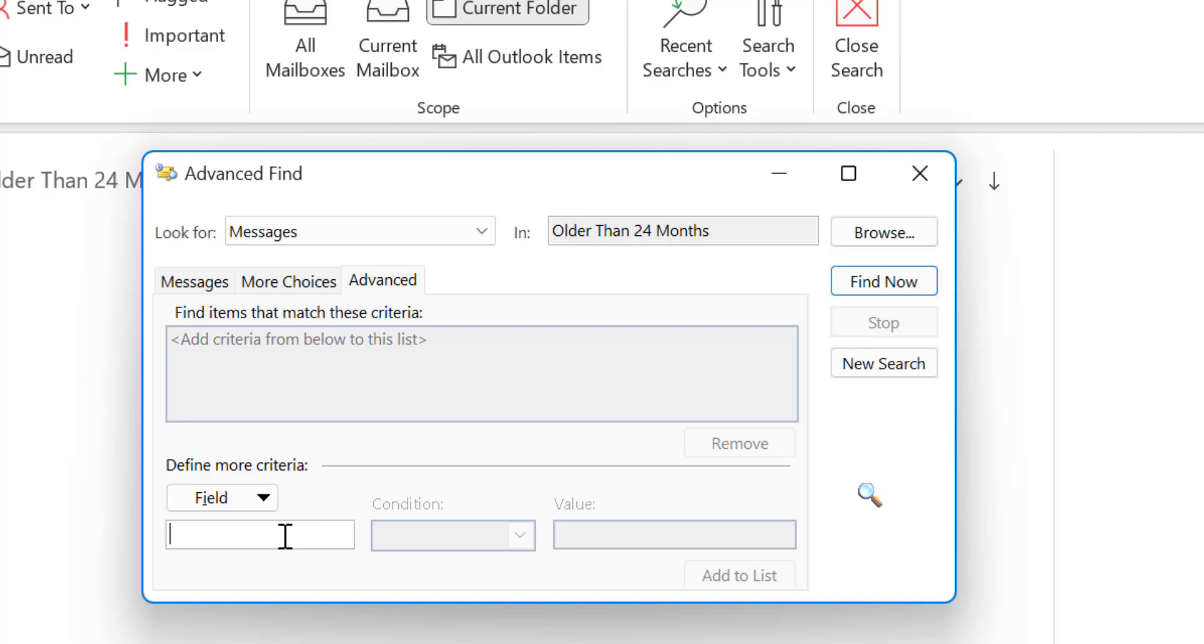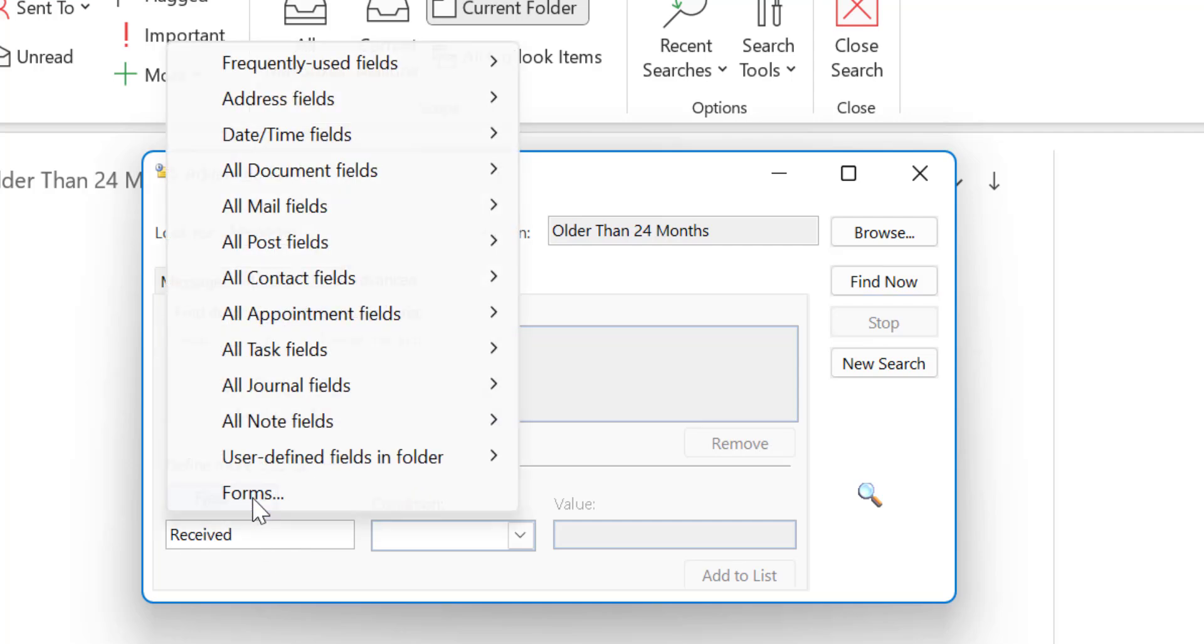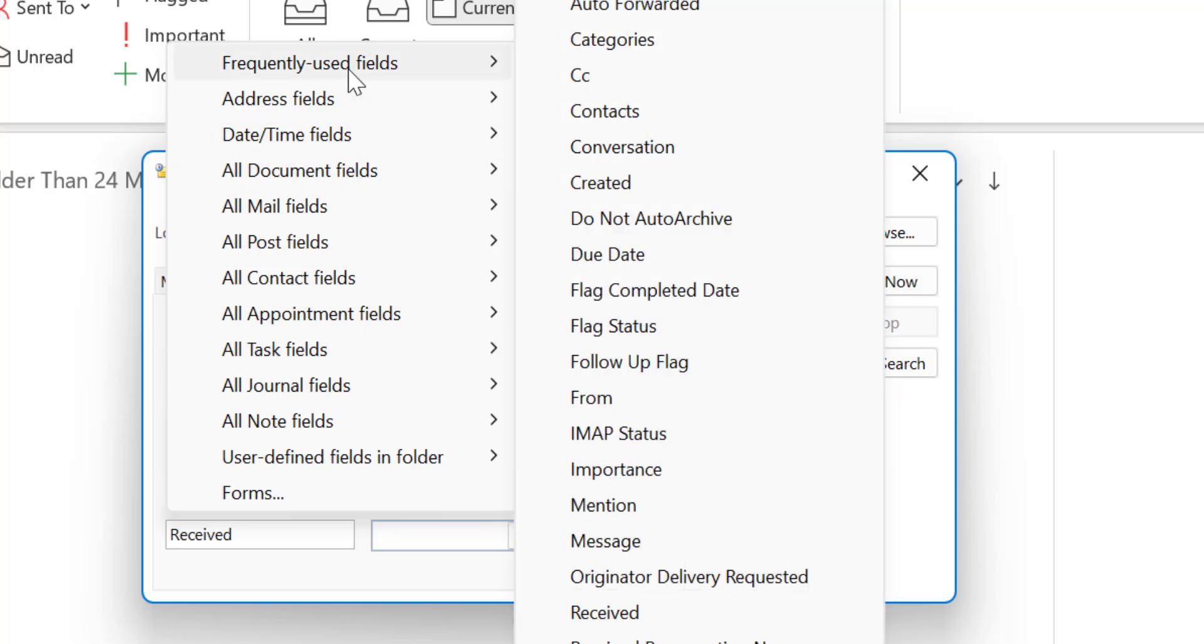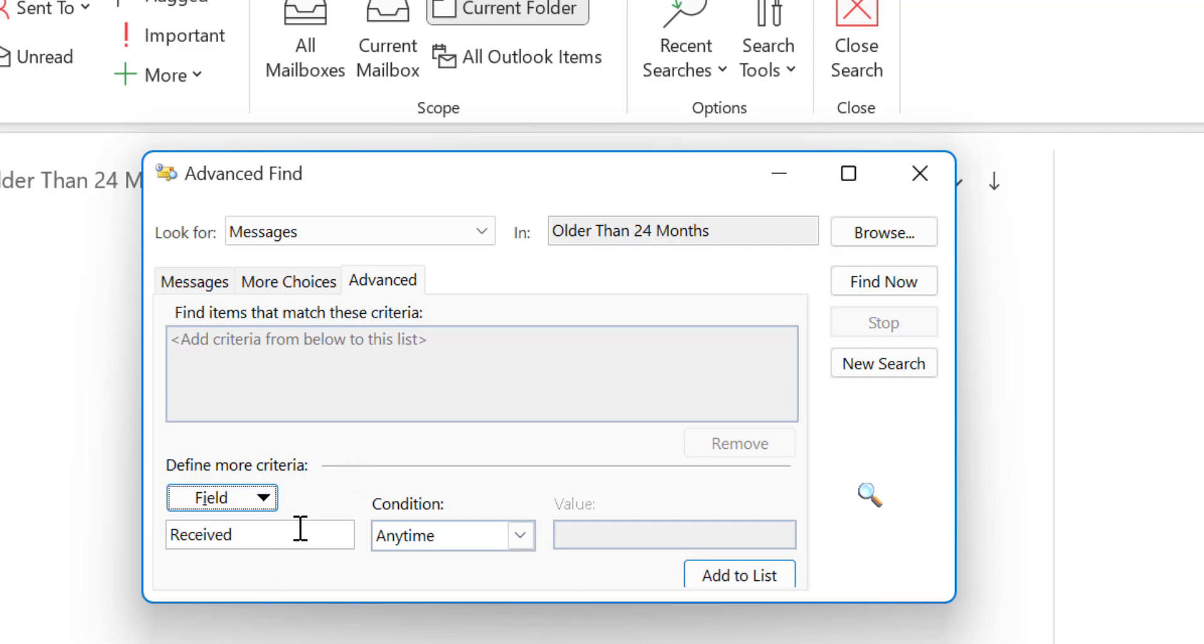So I simply hit received here. You can also type the word received manually or you can use this option and you can find receive from here. See like this. You can also choose this option also.